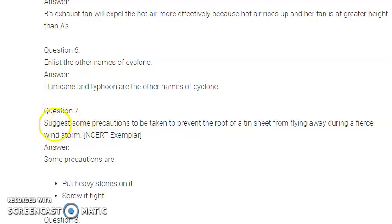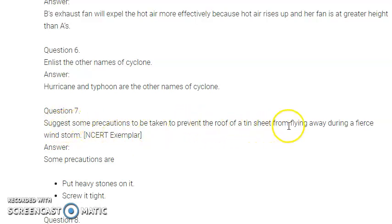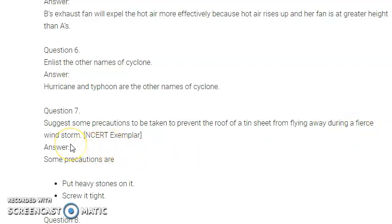Question number 7: suggest some precautions to be taken to prevent the roof of a tin sheet from flying away during a fierce windstorm. You can put heavy stones on the roof so that the air pressure cannot lift it. You can also screw it tight to prevent it from flying away.